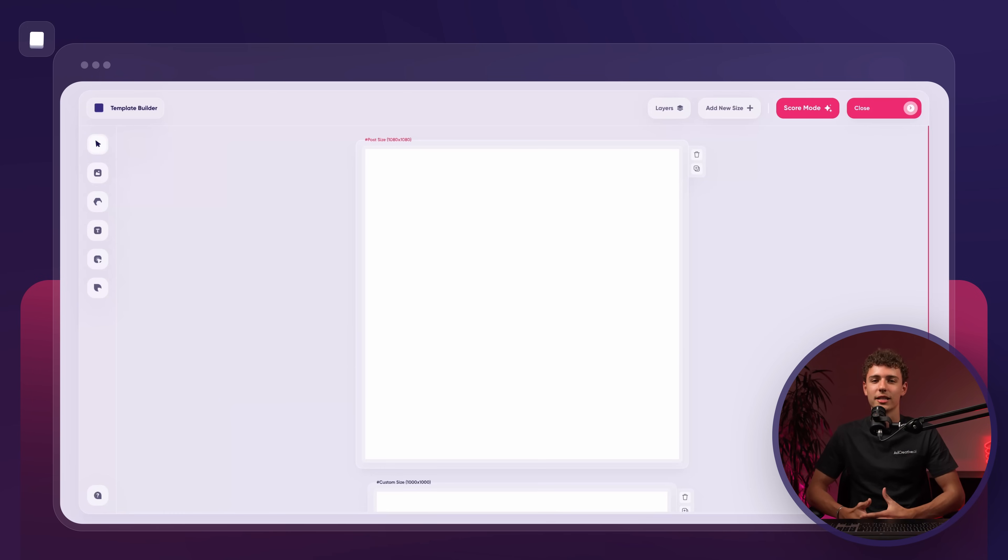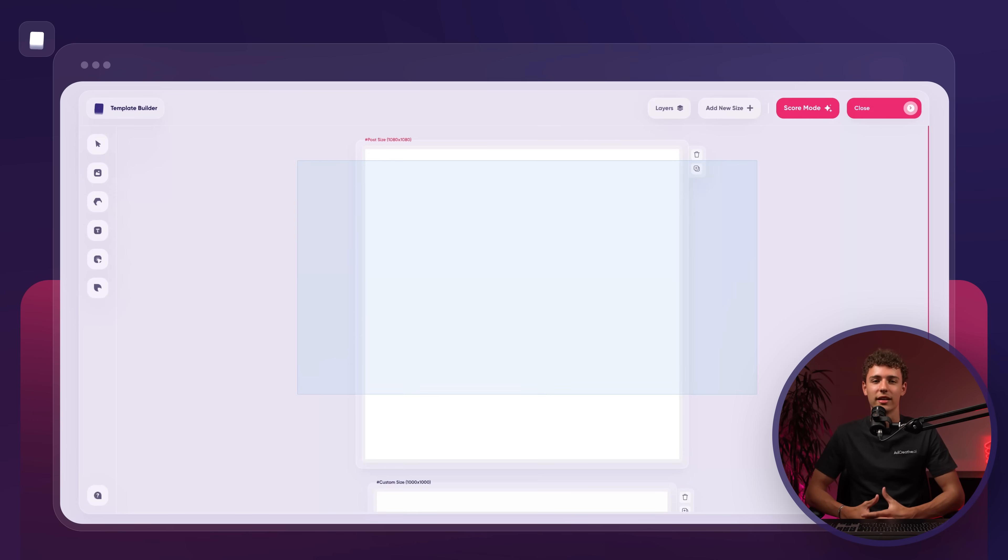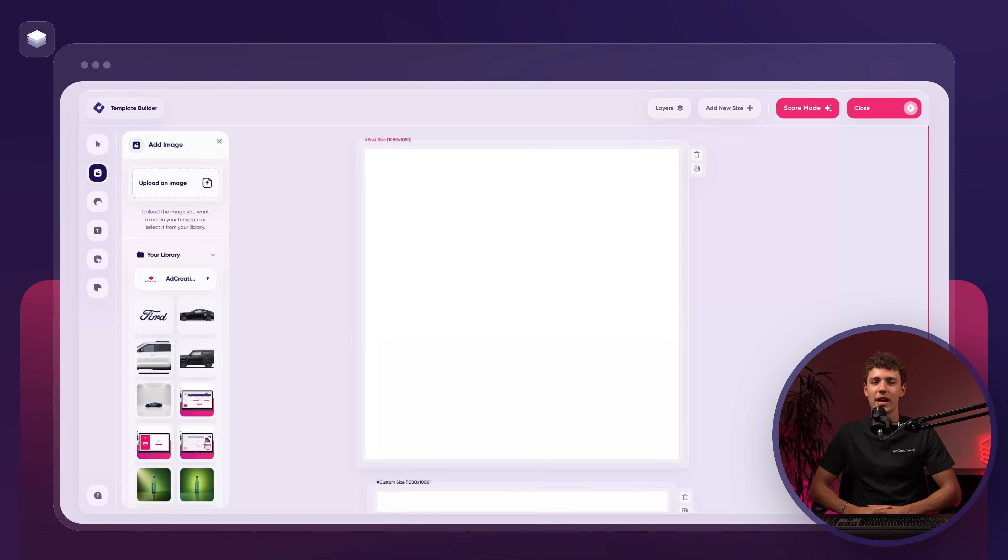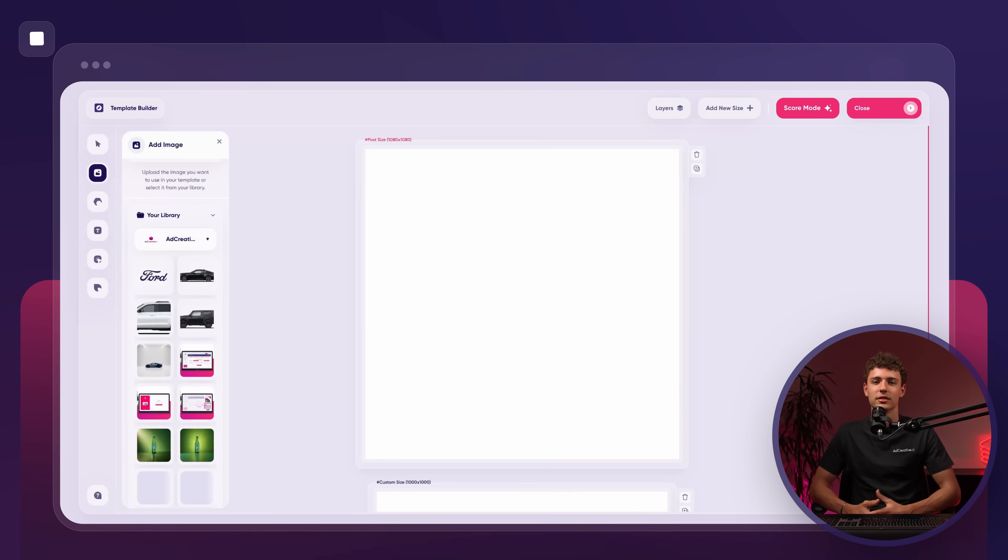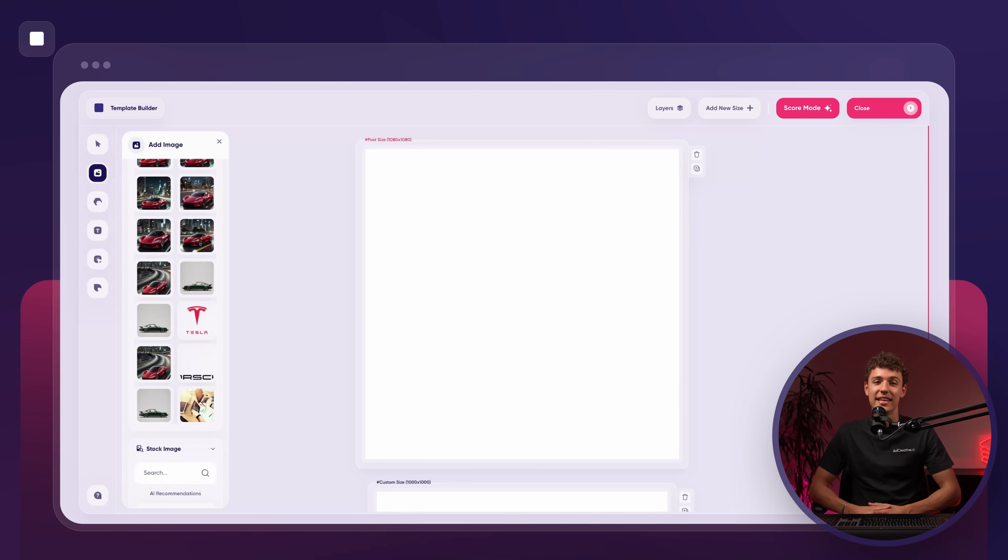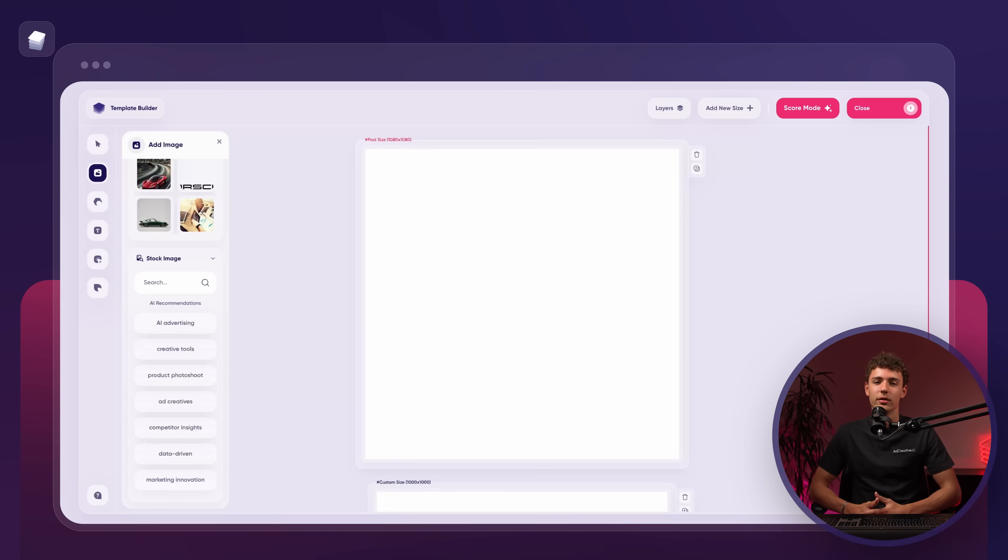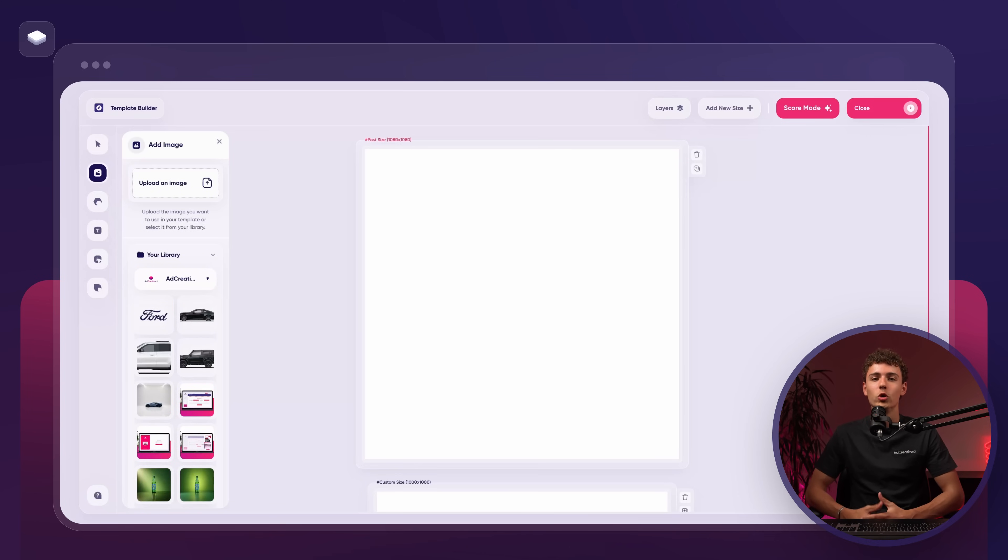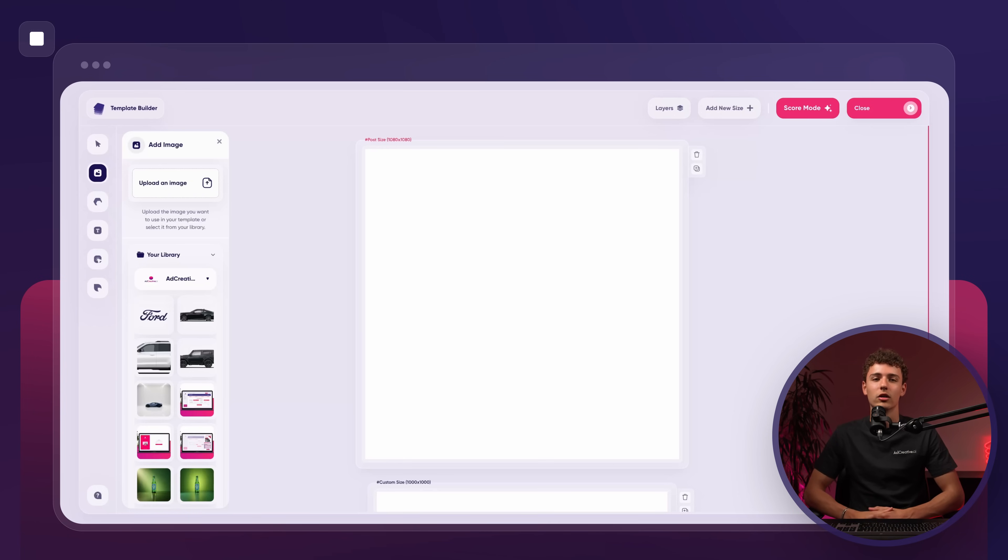First we have the select button. This is used to select any element on the canvas whether it's an image, text or shape. Next we have the image button. This gives us access to our image library and the iStock library where we can search for any image we want. We also have the option to upload a new image by clicking upload an image or by dragging it directly onto the canvas.